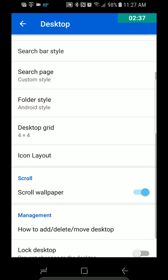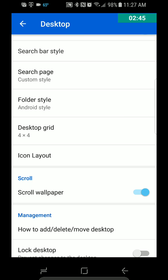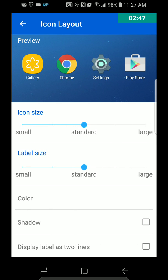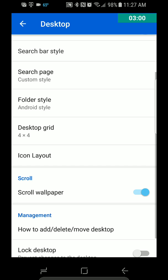You can change your grid from 4x4 to 4x5 to 5x4 to 5x5, however you guys would prefer. Icon Layout — you can change that: Small, Large. And then Color, Shadow, Display Label. So there's quite a bit of customization here.